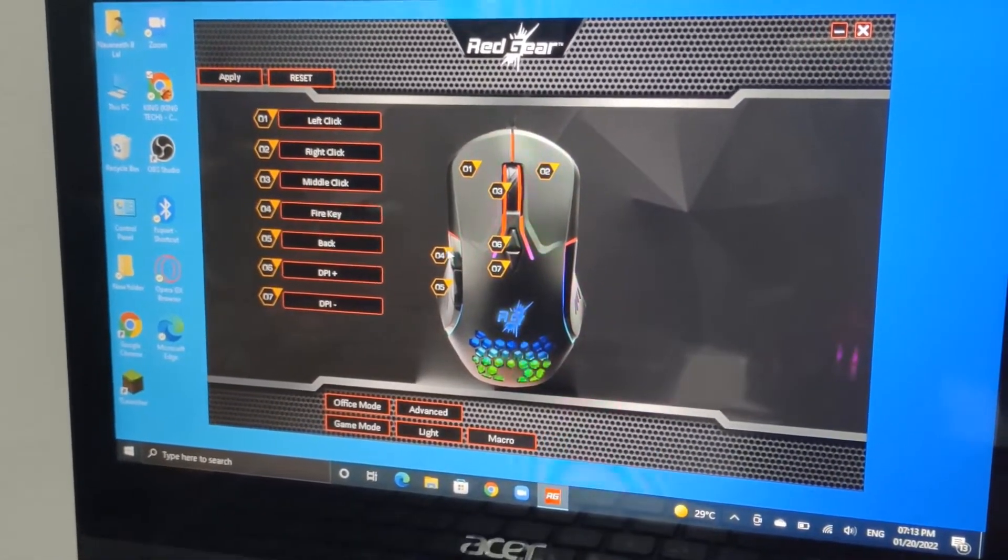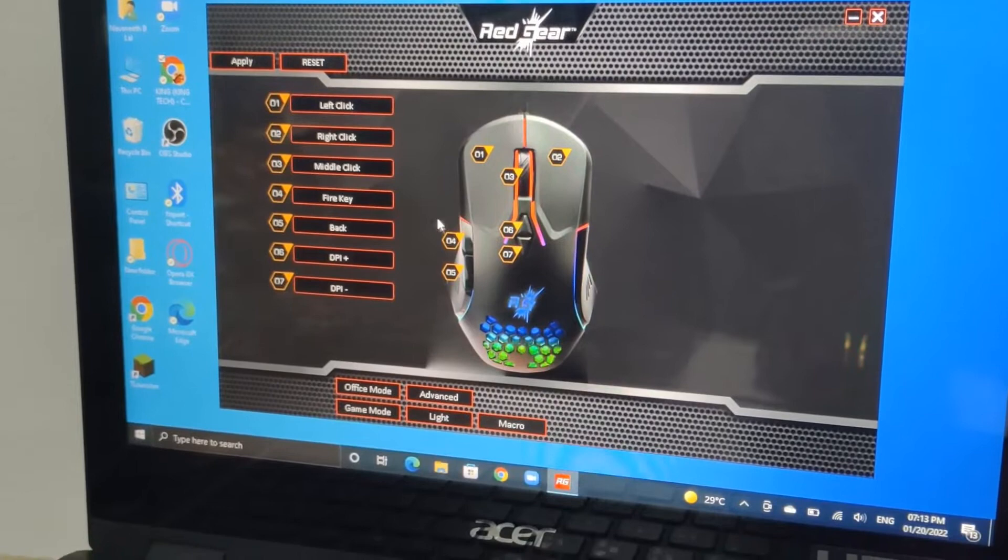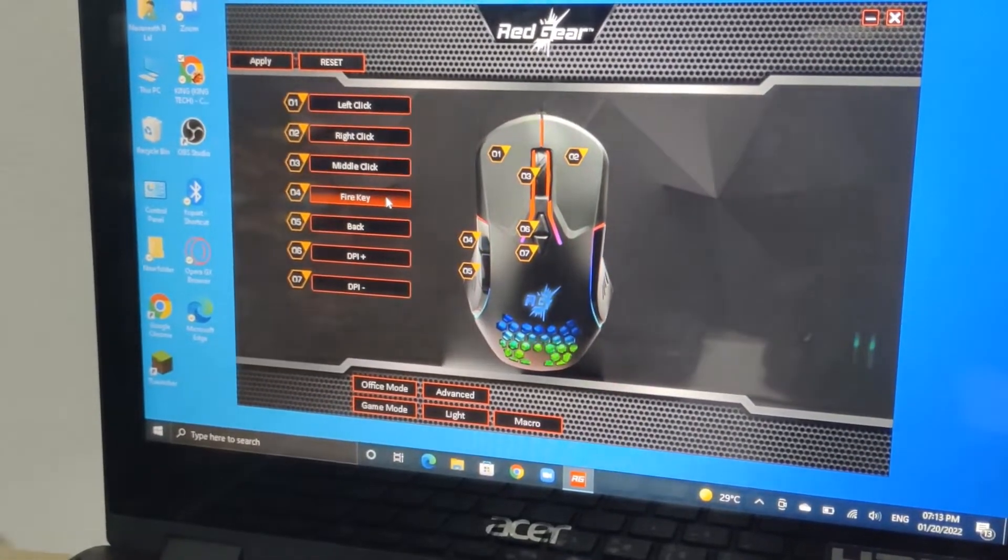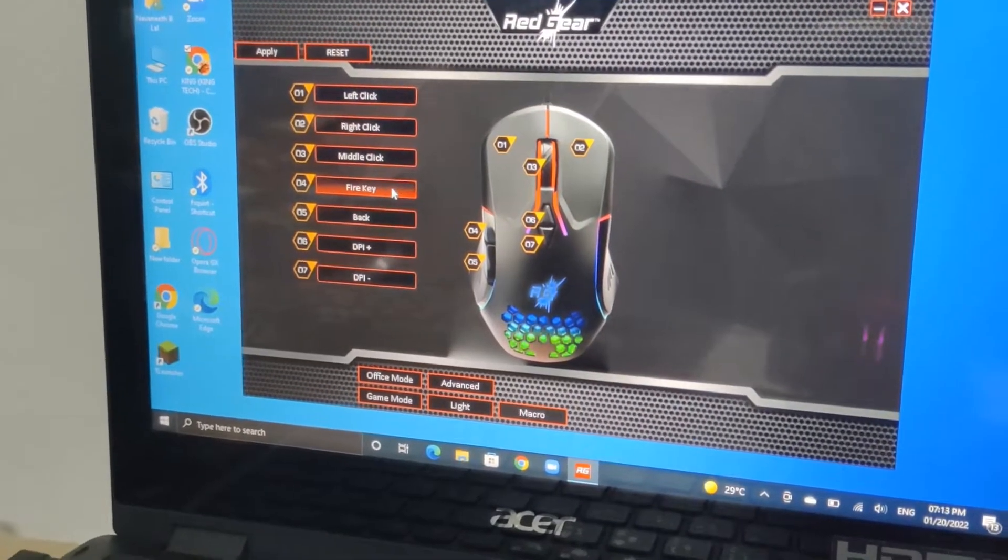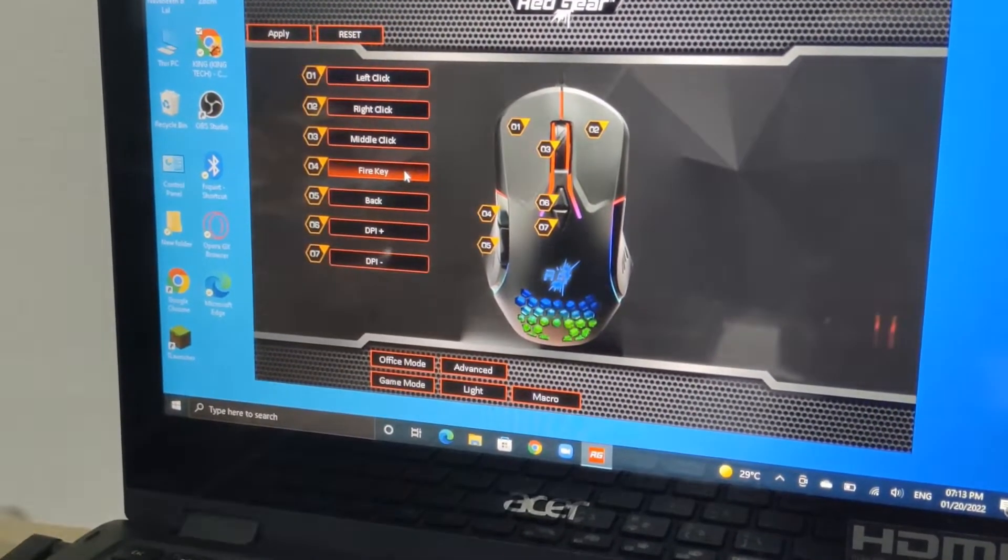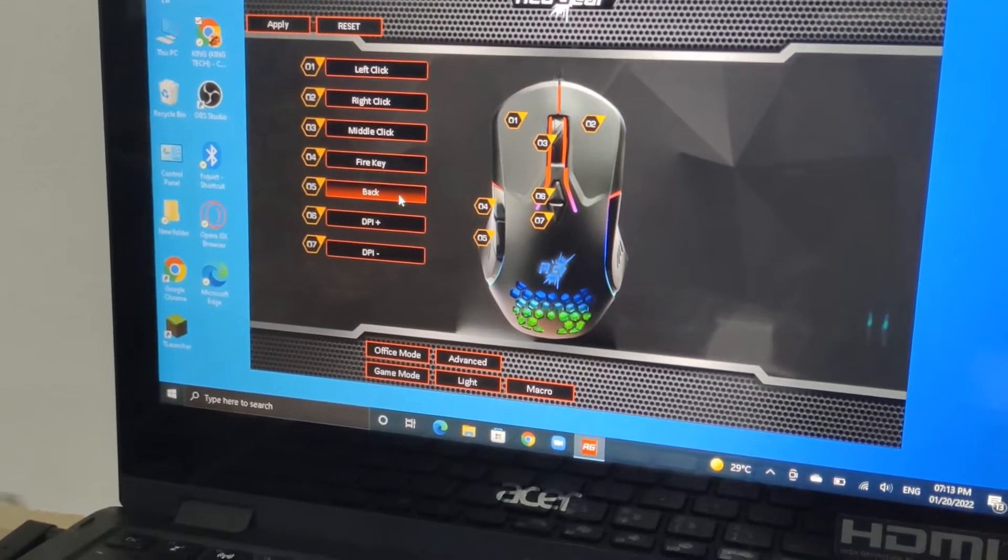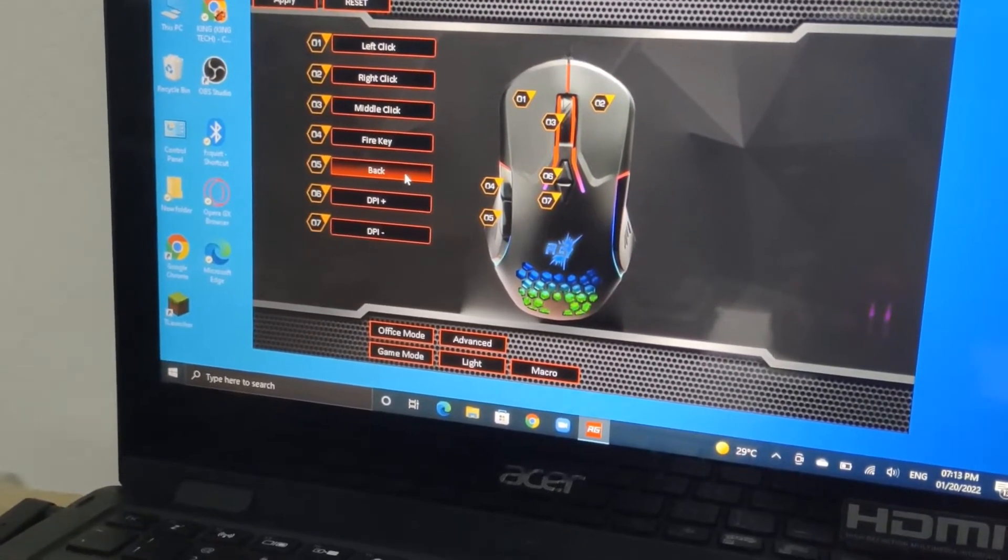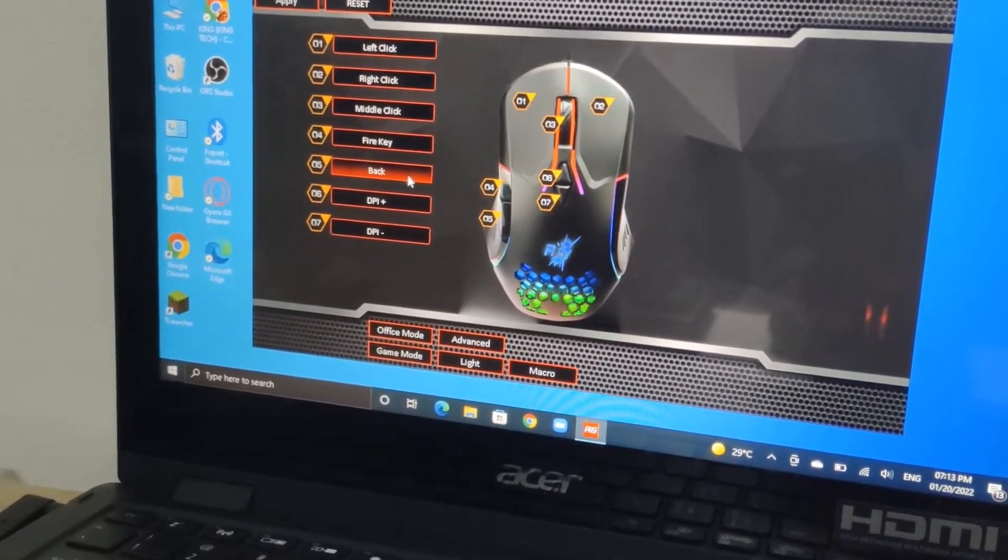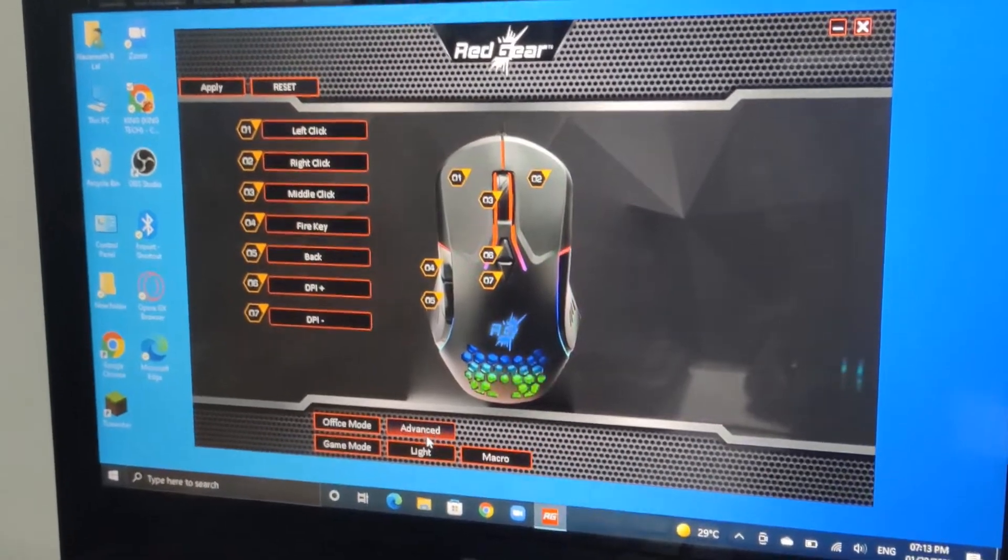For the fourth button, I have chosen fire key because we're going to test the fire key. The fire key is already set to back, which is used in Chrome.